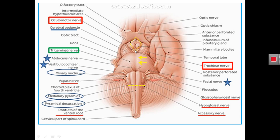The interpeduncular fossa shows many structures from posterior to anterior: most posteriorly is the posterior perforated substance perforated by many vessels; anterior to it are two mammillary bodies, part of the hypothalamus; and more anterior is the tuber cinereum connected to the infundibulum of the pituitary gland. The medial side of the cerebral peduncles shows a projection of the 3rd cranial nerve, the oculomotor nerve. The 4th cranial nerve, the trochlear nerve, projects from the back of the midbrain but winds around the lateral side of the cerebral peduncles.